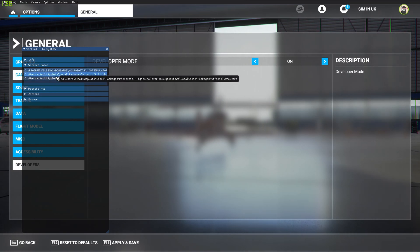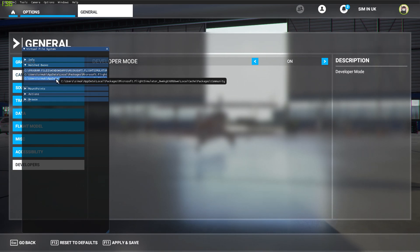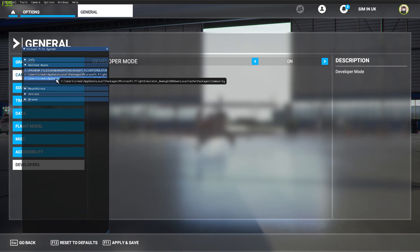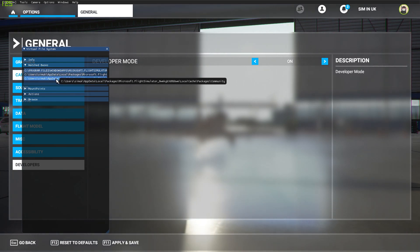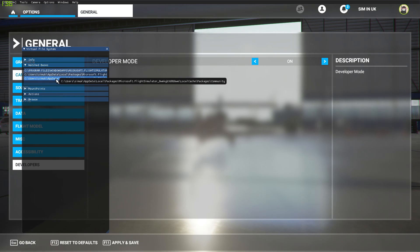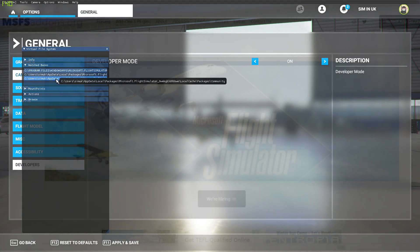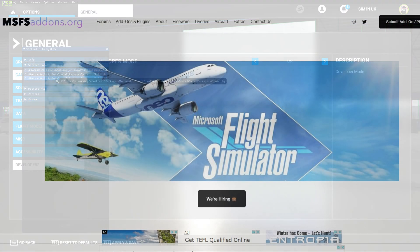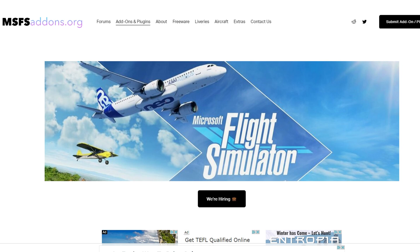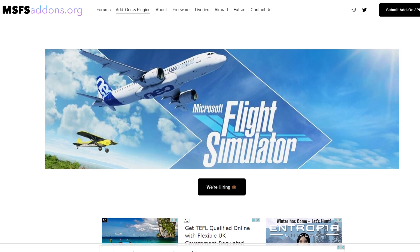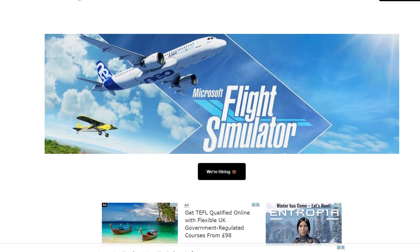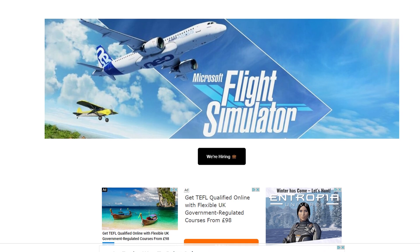This link here will be different depending on whether you have a Steam installation or a Microsoft Store installation. So just make sure that you have this information available to you so that you can navigate to it and accept it. Microsoft Flight Simulator addon.org is a good location to pick up mods at the moment.